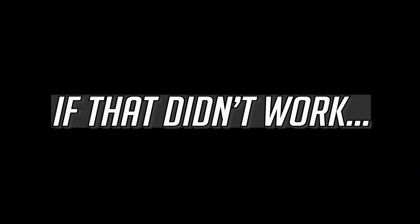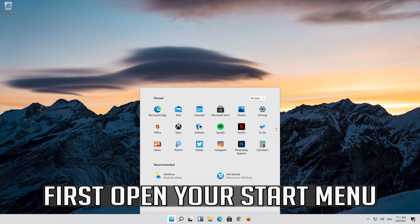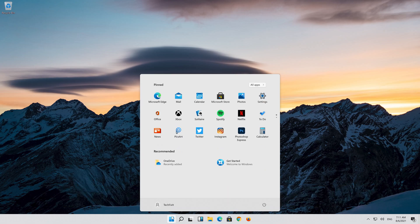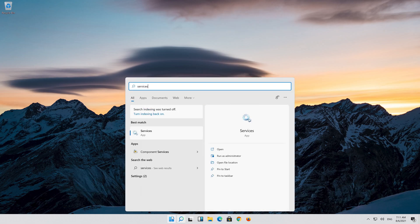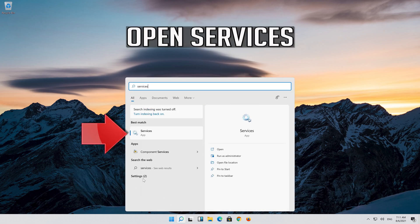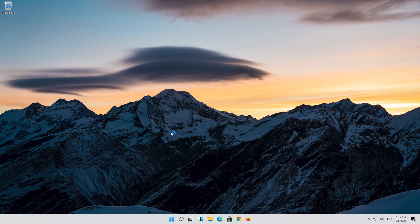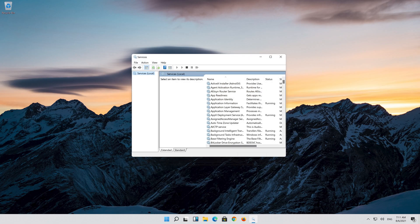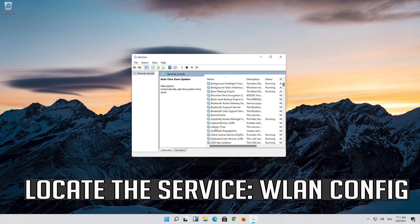If that didn't work: open your Start menu. Type Services. Open Services. Locate the service WLAN Auto Config.